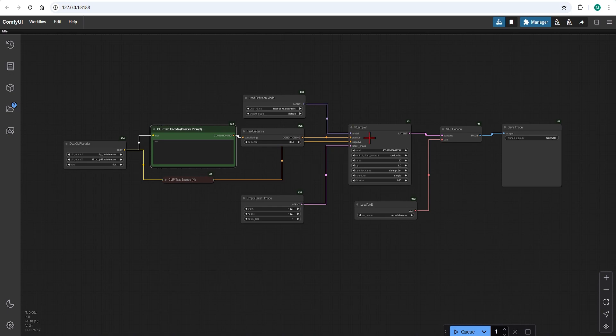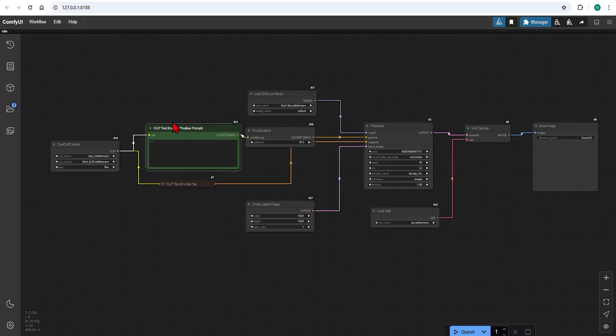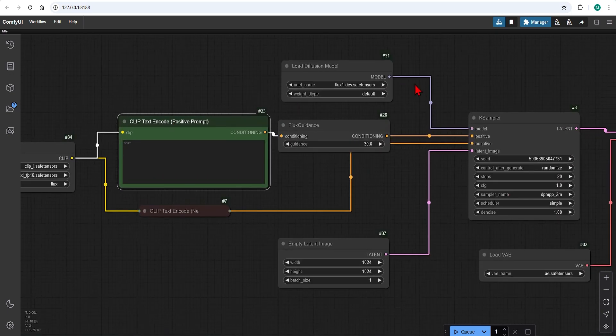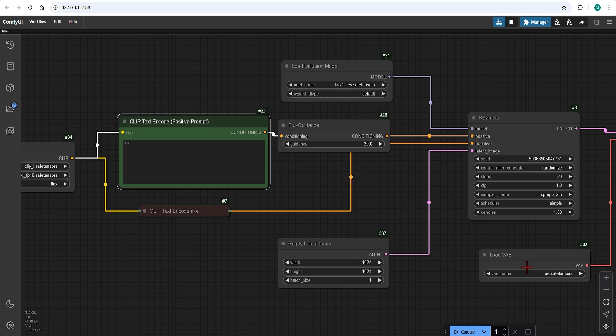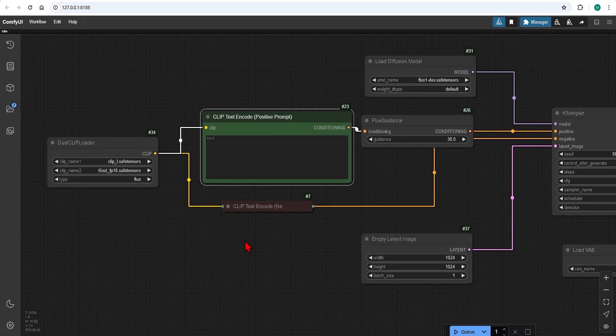Over in ComfyUI I have a standard Flux workflow with text to image. There is the same Flux dev model and VAE loaded in as my previous video. So take a look there if you want more info on this basic setup.